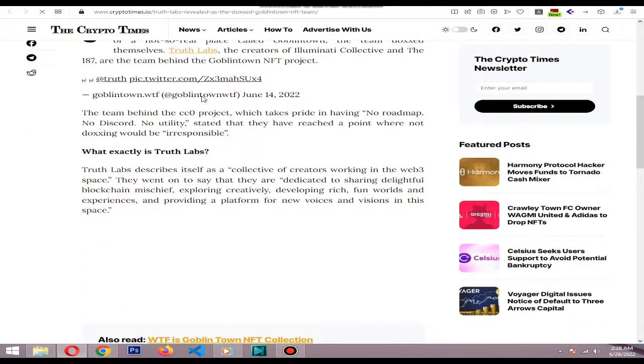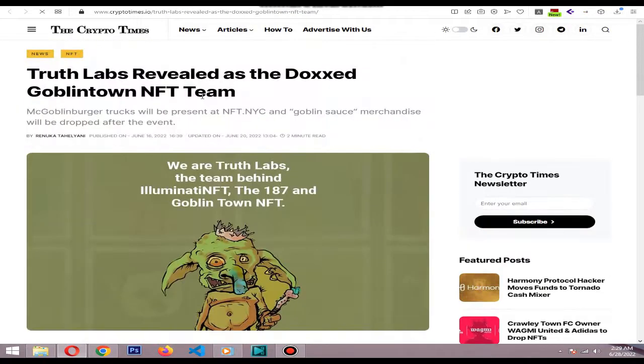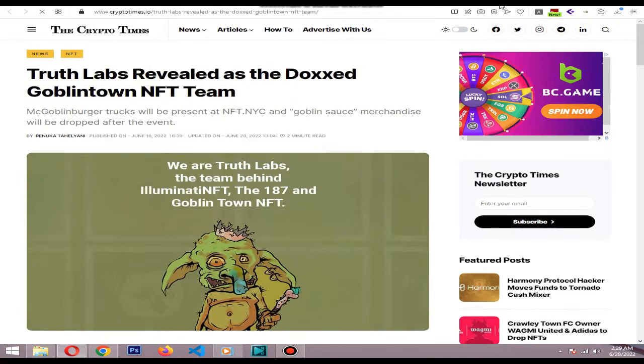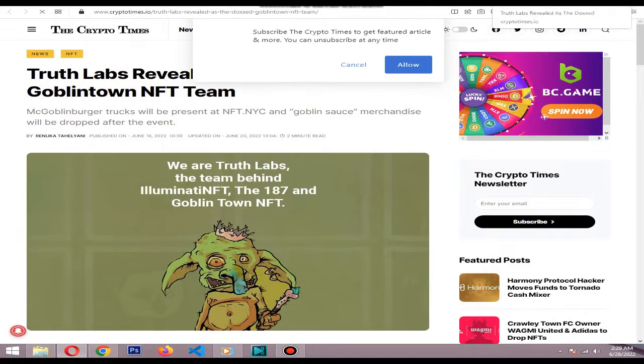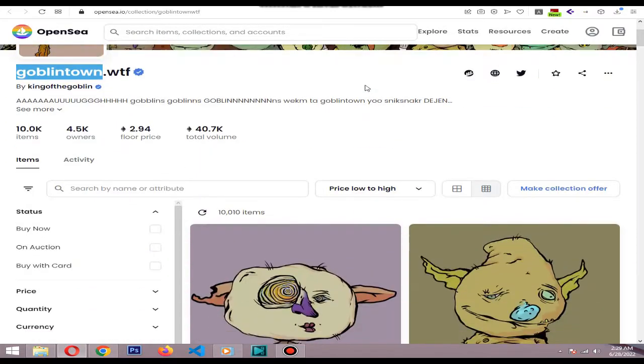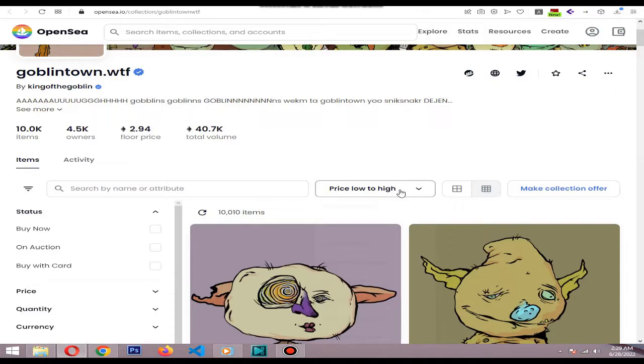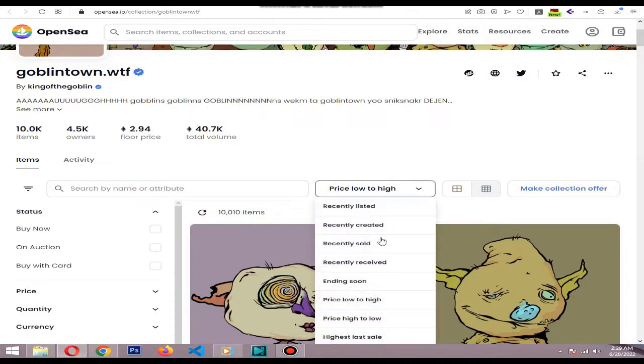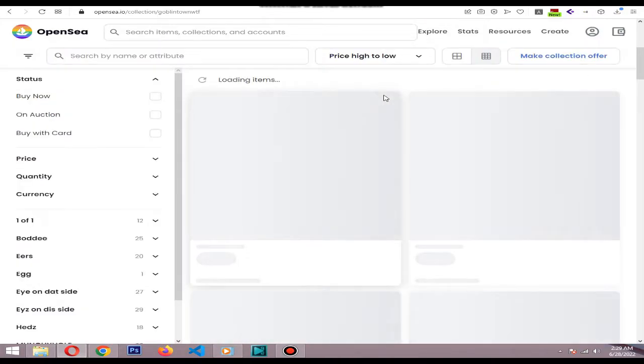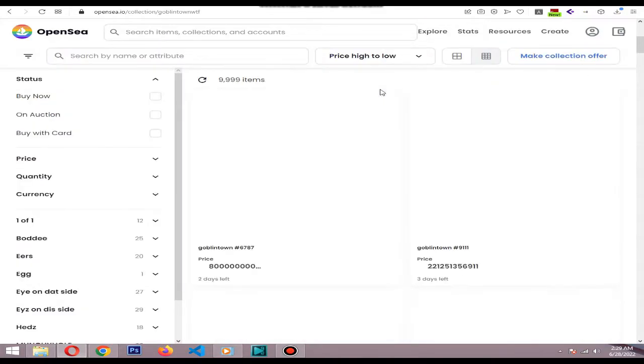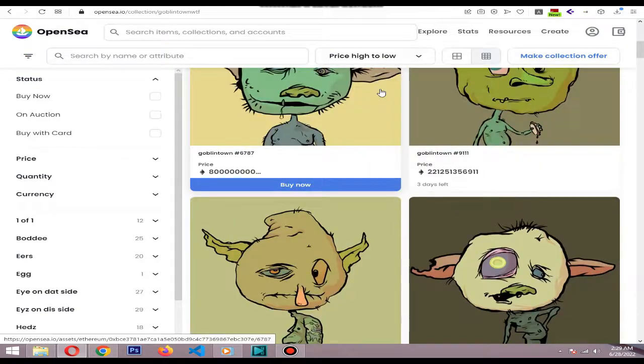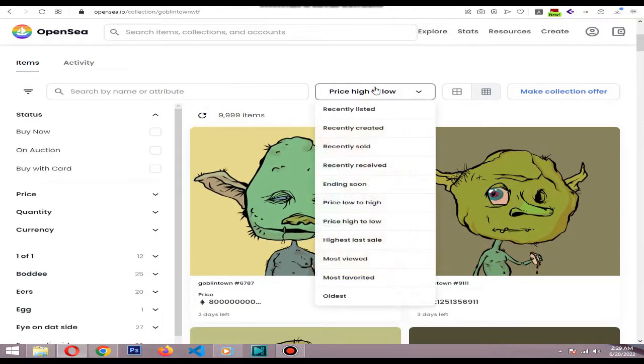individual NFTs started selling for tens of thousands of dollars. One of the most expensive sales was Goblin 8995, which was sold for more than $136,000. Anyone who looks at the images can tell that they were made by